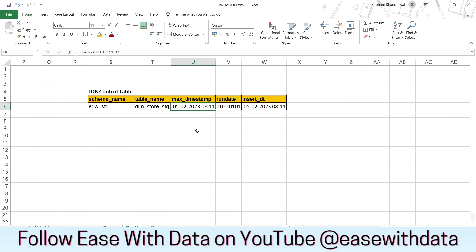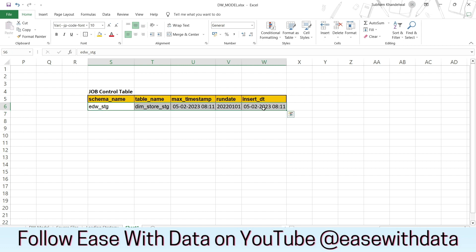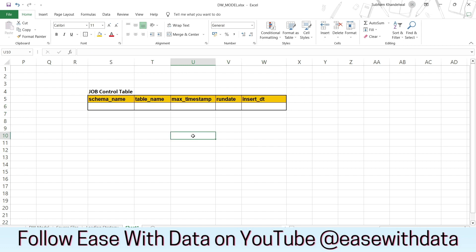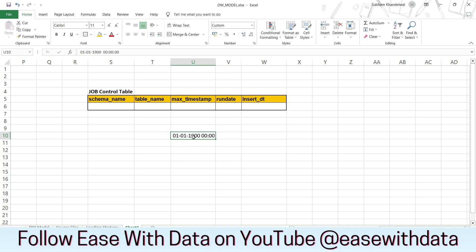This will allow us to read the data in incremental fashion. There can be one more scenario where we don't have any data inside the job control table for the store staging. In that case, we will return a default value of 1900-01-01-00-00. This would be the default load timestamp used in the filter condition, which will allow us to read all the data from the landing layer to the staging layer, acting as a full load.